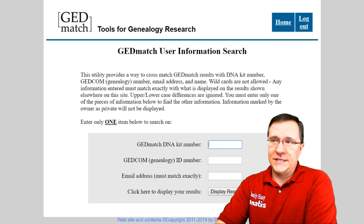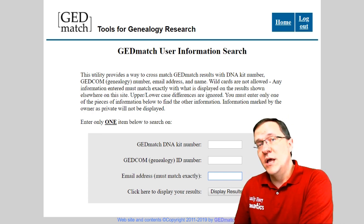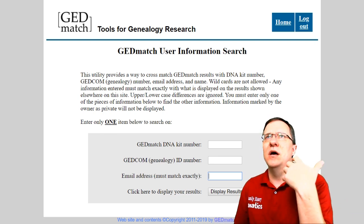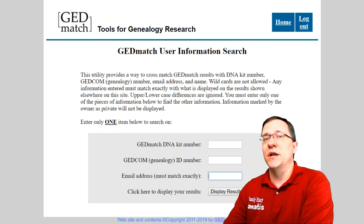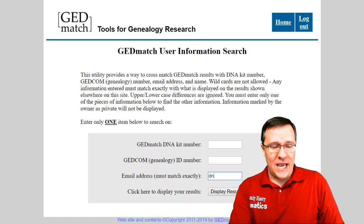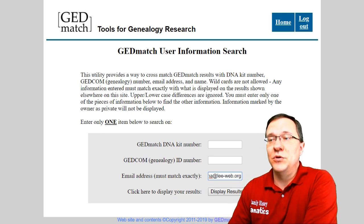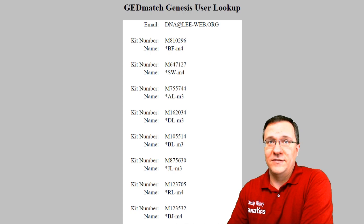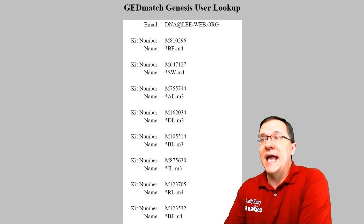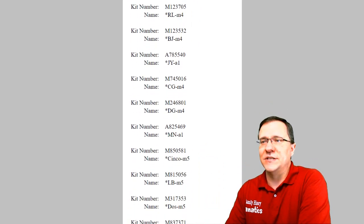Now let's say we have an email address — maybe from FamilyTreeDNA or from another match that emailed you — and you want to see what kit number is associated with it because they didn't tell you. In the email address section, if you type in the email address, it will tell you all of the kits attached to that email. Here you can see the main email I use has all of these kits attached, and it gives the alias of each one.